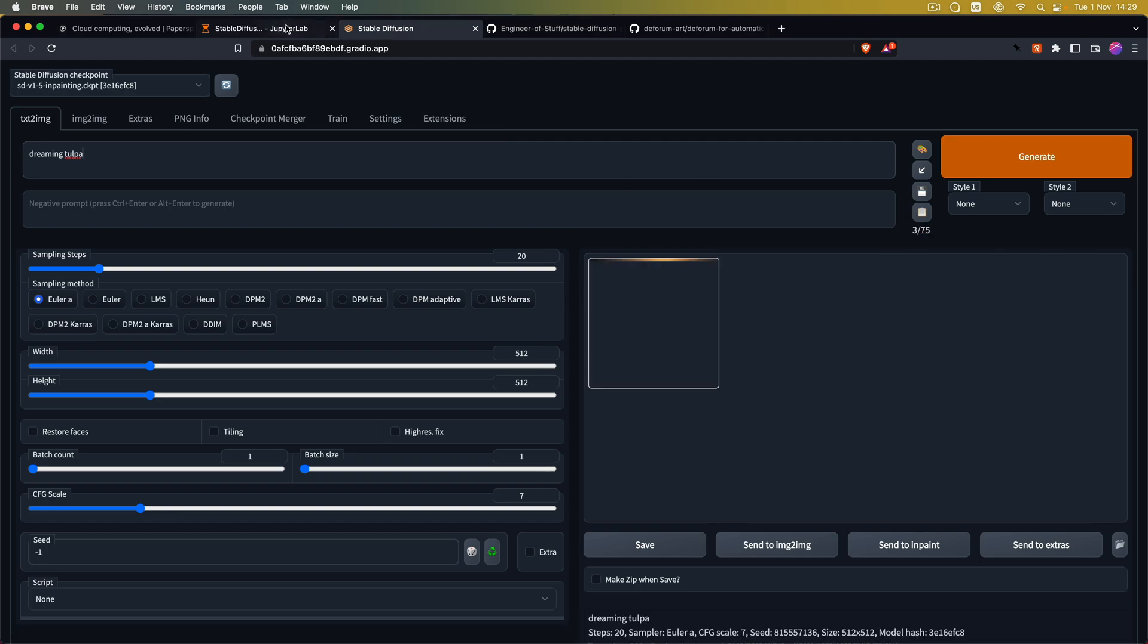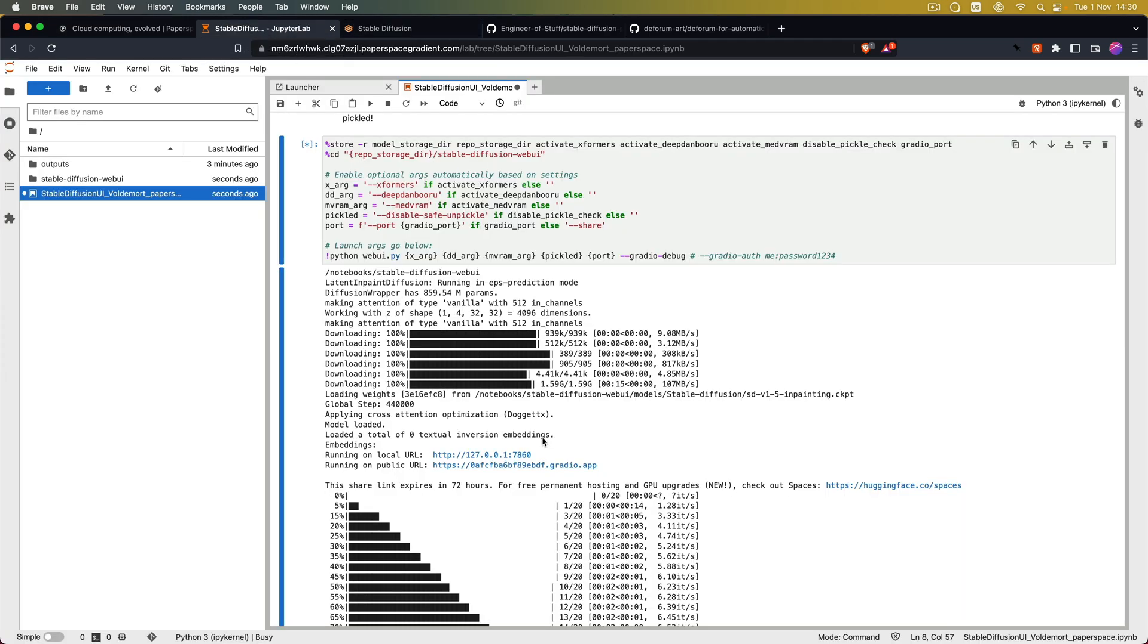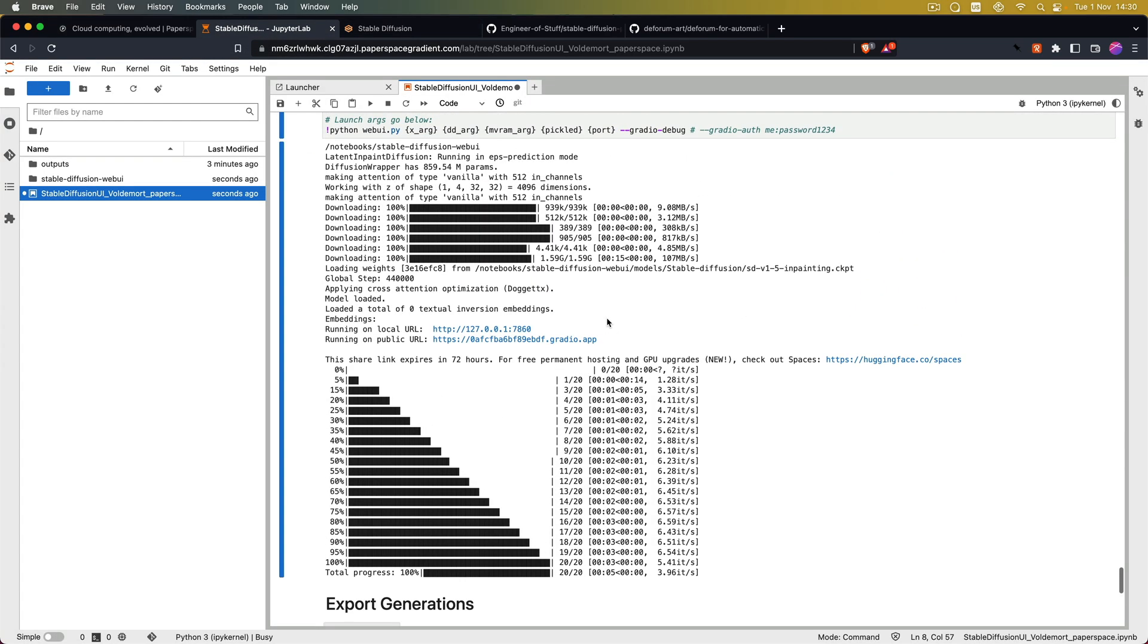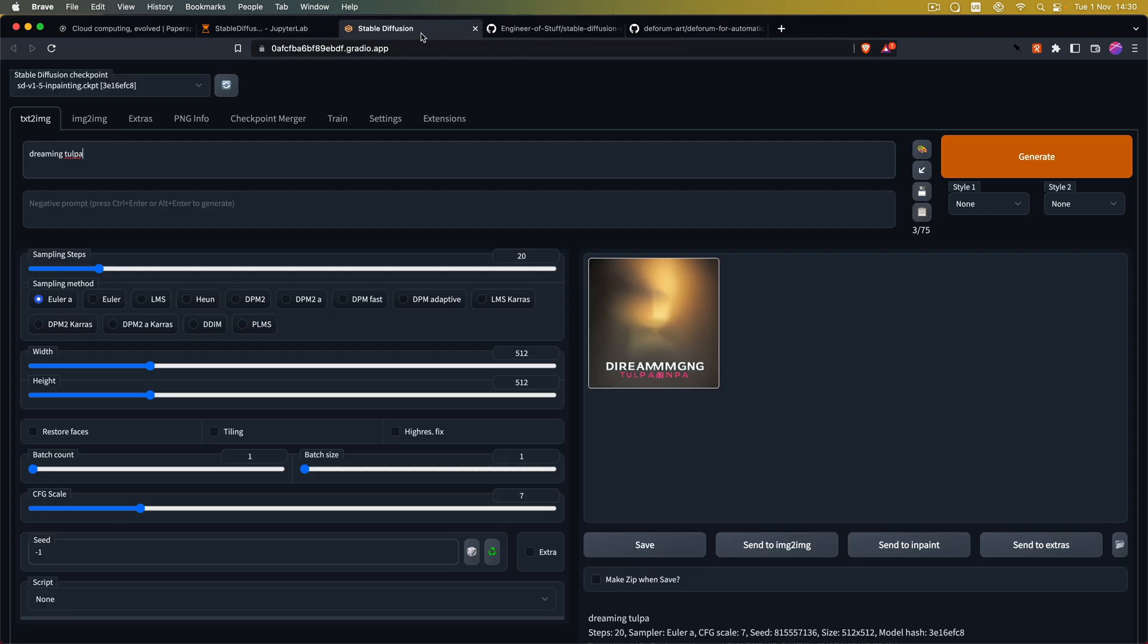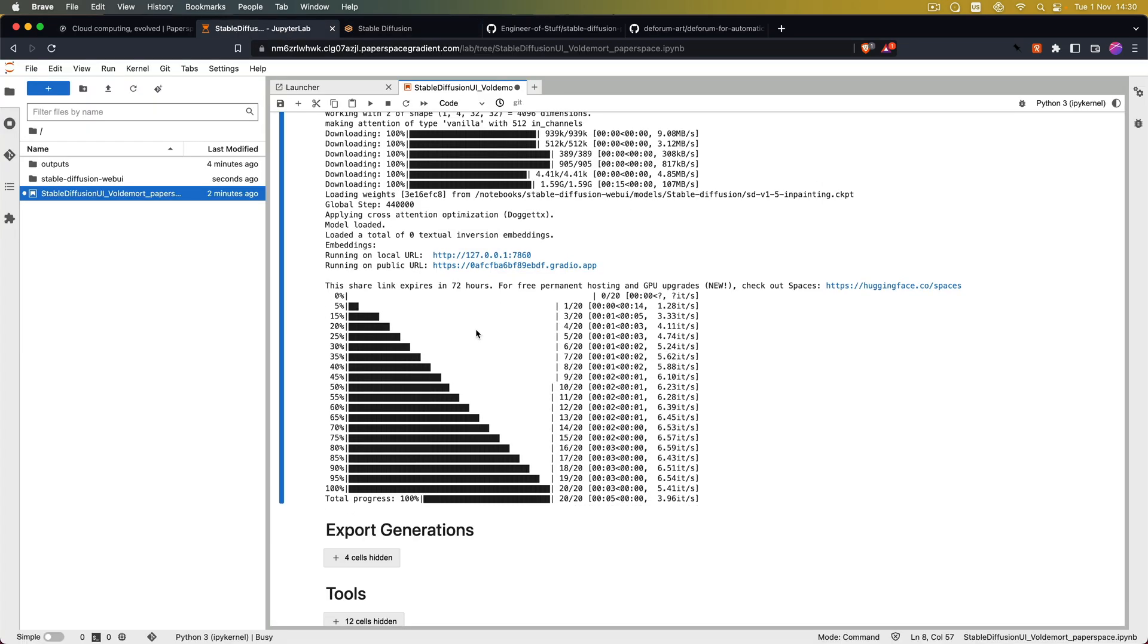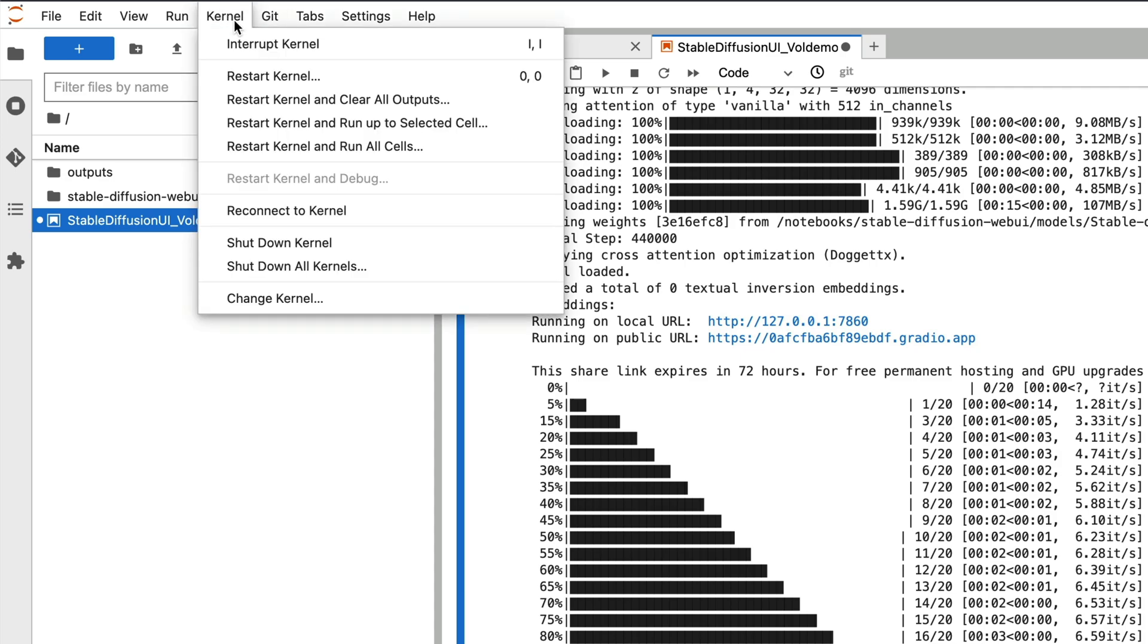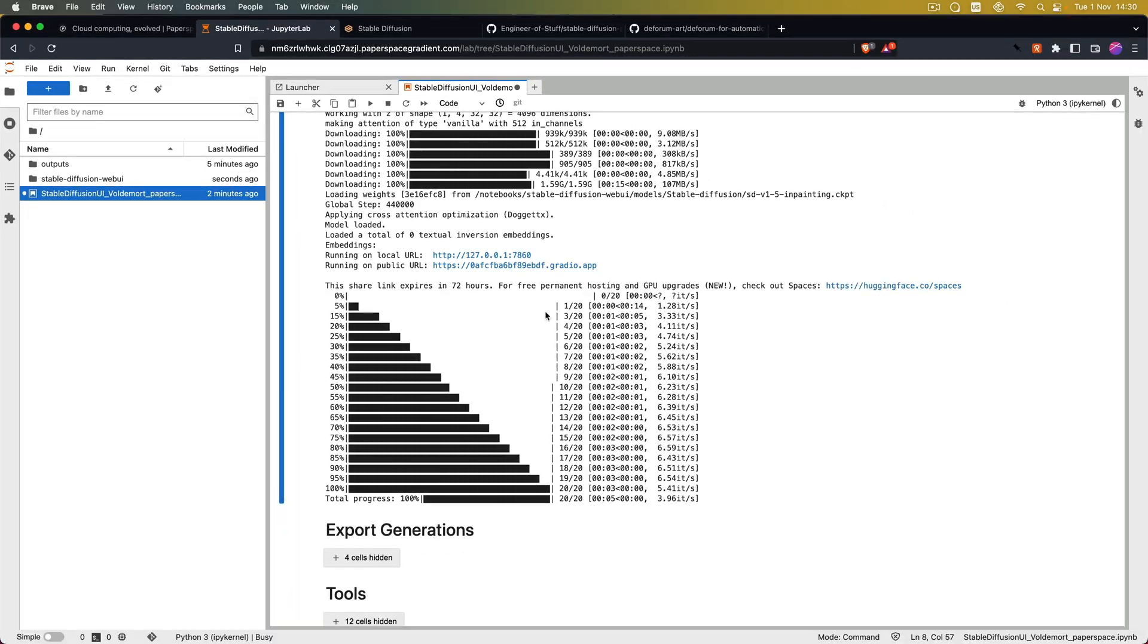Sometimes the web UI can get stuck. But if you go back to the Jupyter app interface you can see all of the actions will be logged here. So if something gets stuck just come back here and check if it still runs. If not what you can do is you can go to kernel, interrupt it and then just rerun this cell. And it will create a new instance of the web UI.